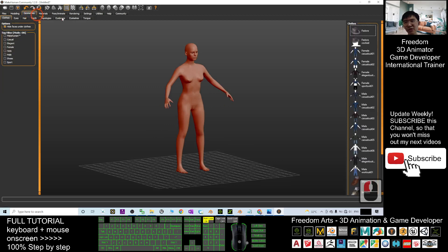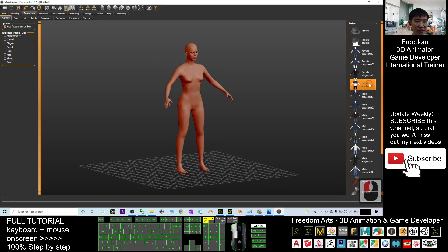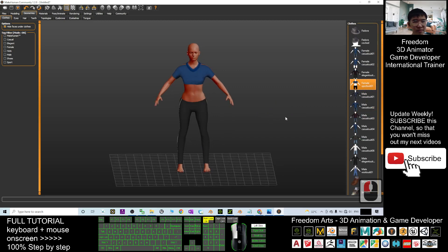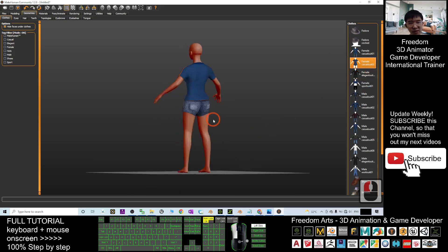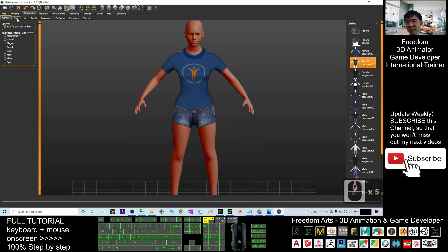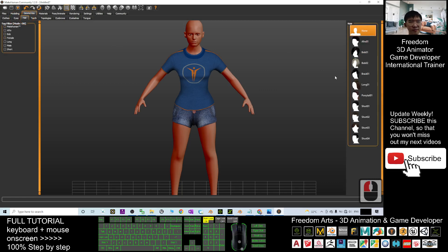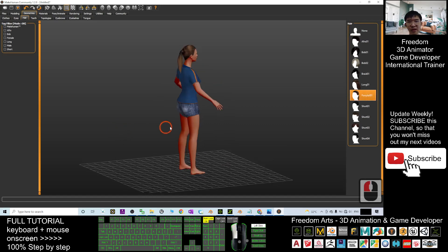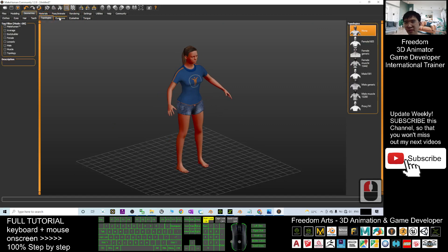Now go to Geometry. First I'll give her a cloth — I'll select from here, for example female sports suit or female casual suit. Once selected, next select the eyes — I'll select the high poly option. Next is the hair; I'll give her a ponytail for example.